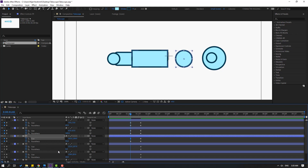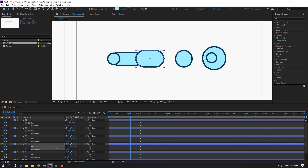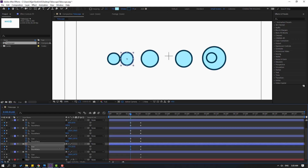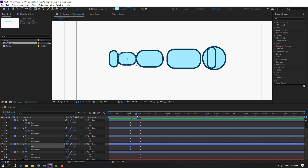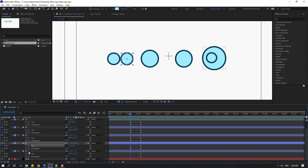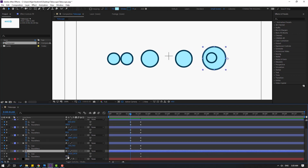And layer 3 — change roundness and size. And layer 2 — change roundness and size. And finally, select layer 6 and let's change only the size.